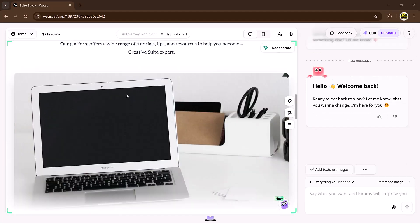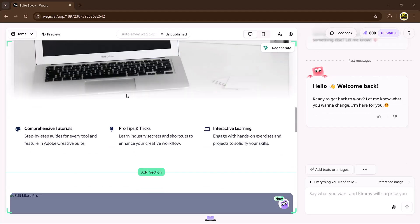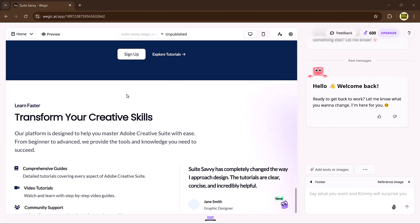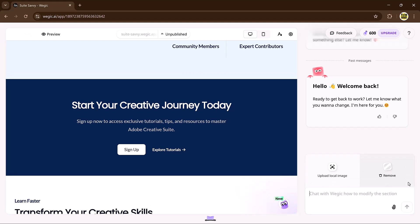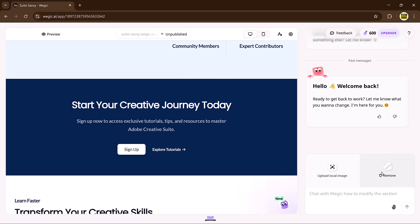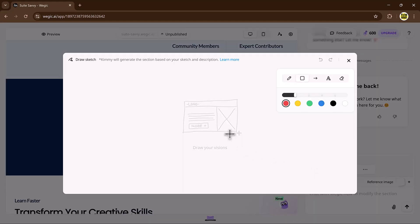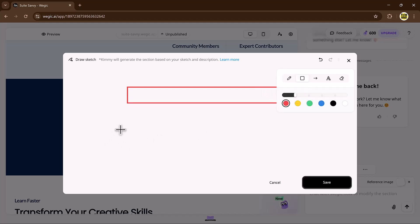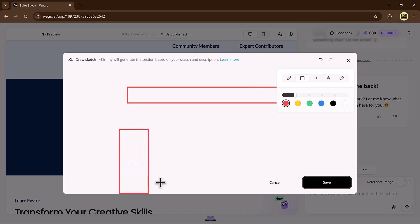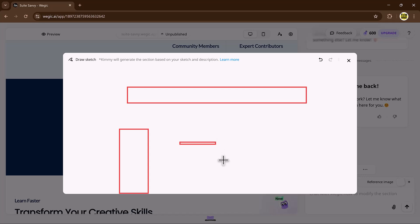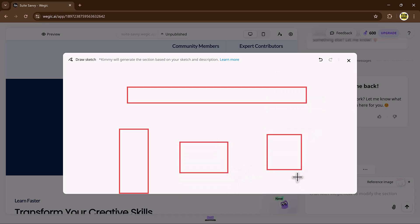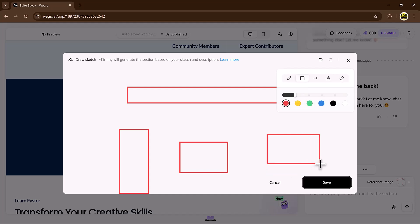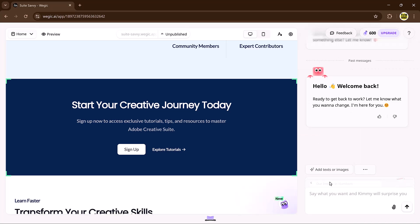Next, we have the reference image feature. Have a specific idea in mind? You'll love Veggie's reference image feature. Click the small plus icon next to the input box to access this powerful tool. With this, you can draw, sketch, or upload a reference image to guide your website design. Want to tweak your footer design? Simply sketch a wireframe, provide instructions, and hit enter. Timmy will code it exactly as you envisioned.